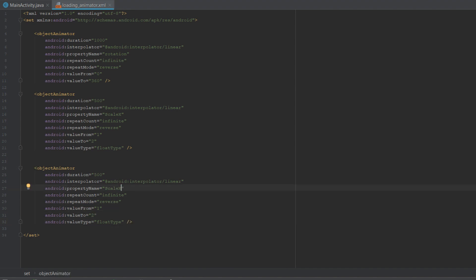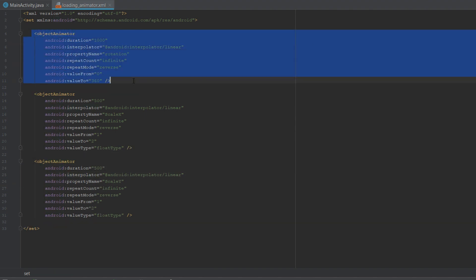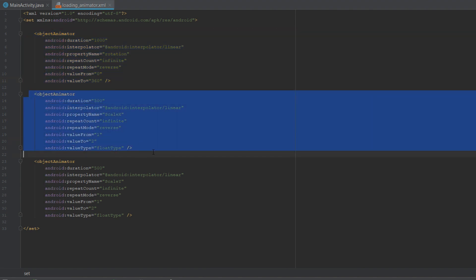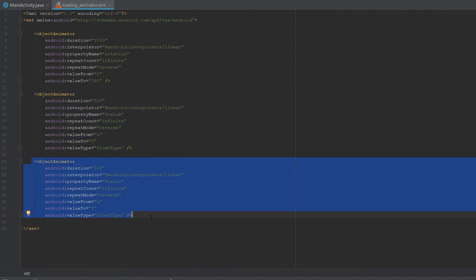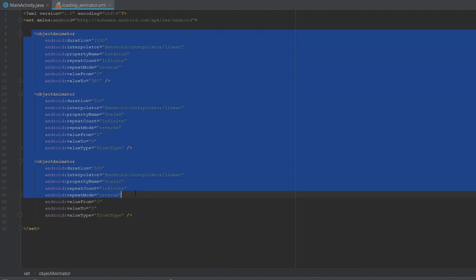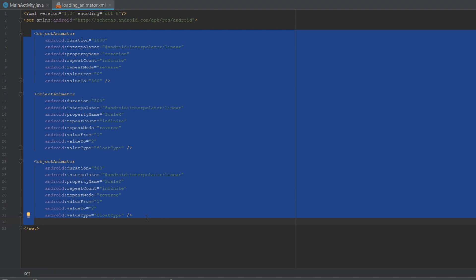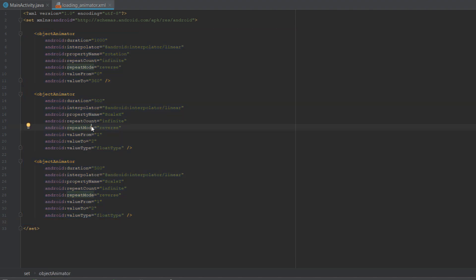We'll give it a value type of floatType. We'll copy that, paste it, and simply change the property name from scaleX to scaleY. So this first objectAnimator handles rotation, the second handles scaleX, and the third handles scaleY. They all happen simultaneously — the progress bar will rotate and scale X and Y at the same time.